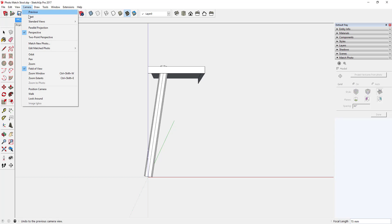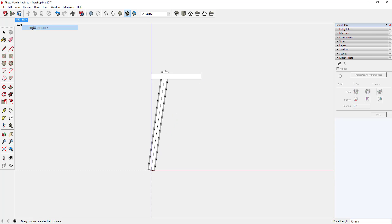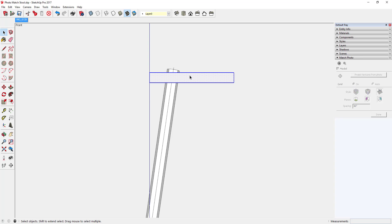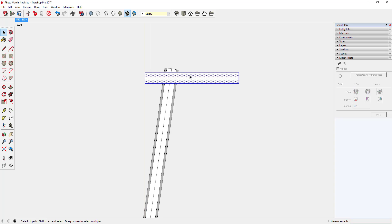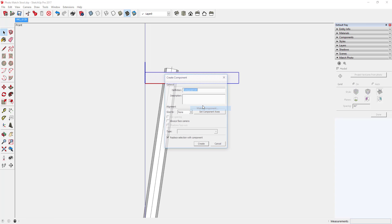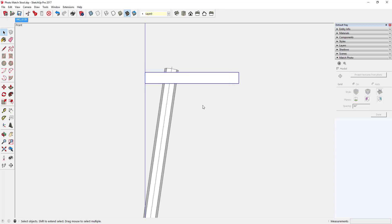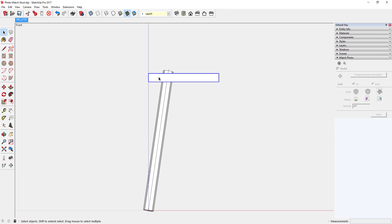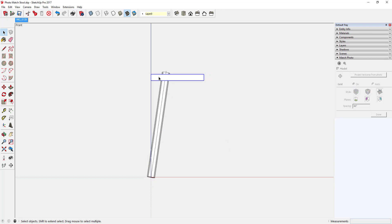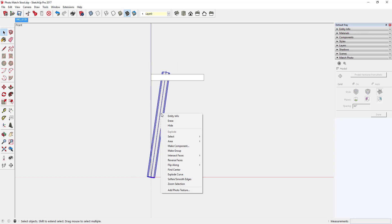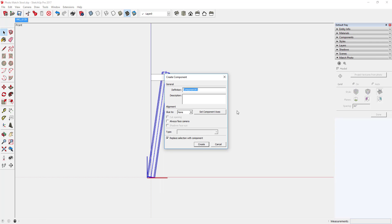This seat is not complete. But first I want to create a component for this seat. So I went to parallel projection and a front view, selected the seat elements, and made that a component. Now I can select all the leg pieces and make that a component.